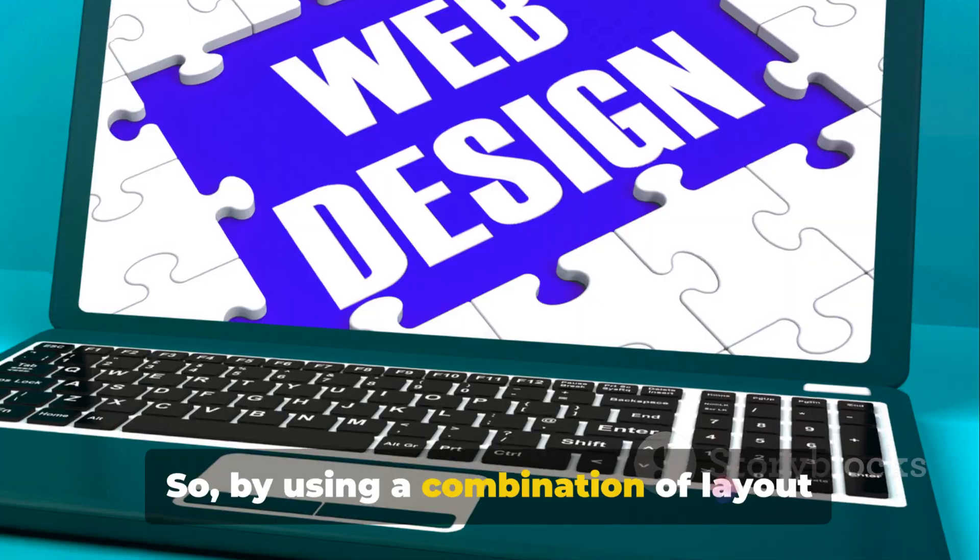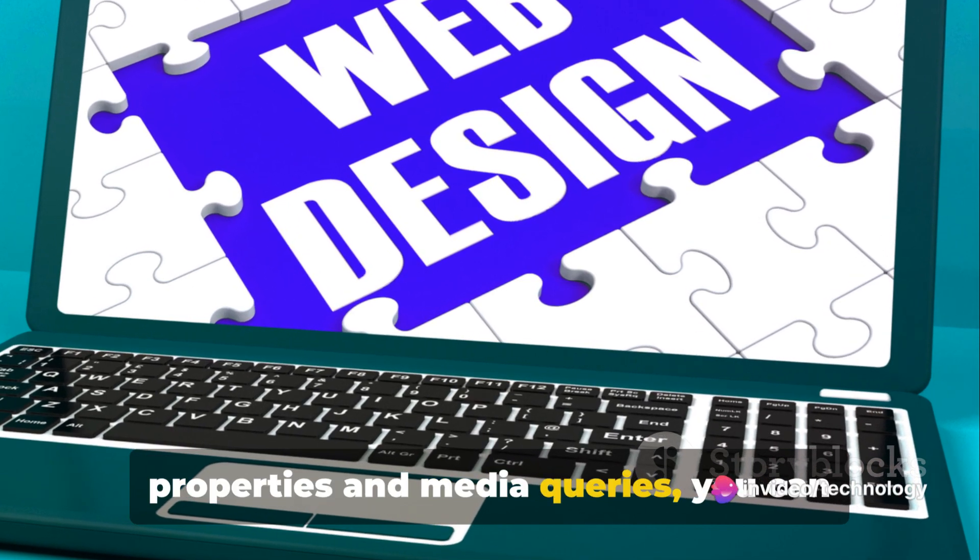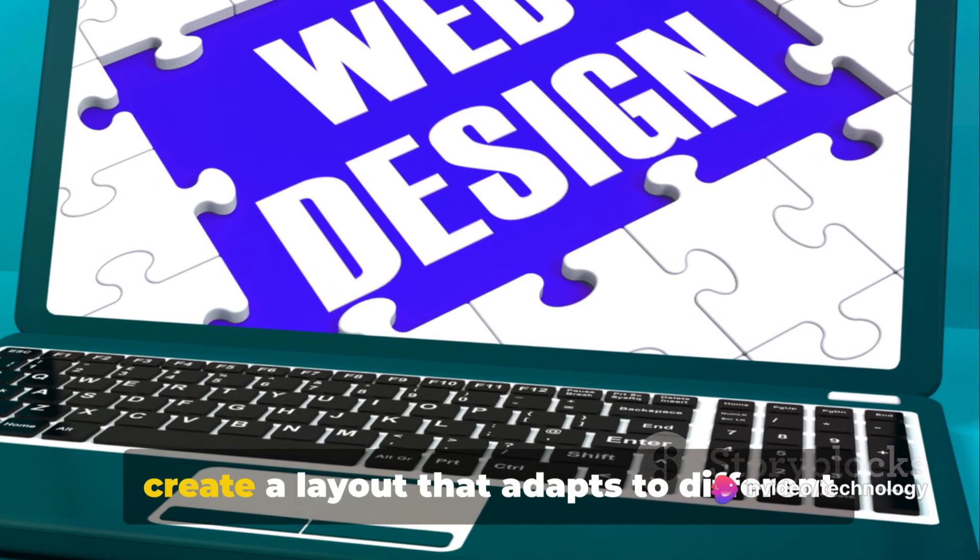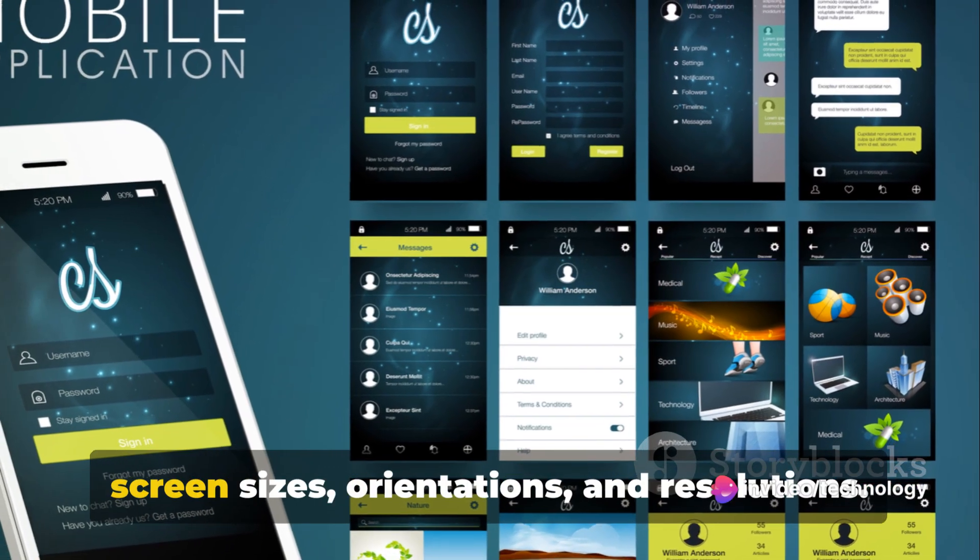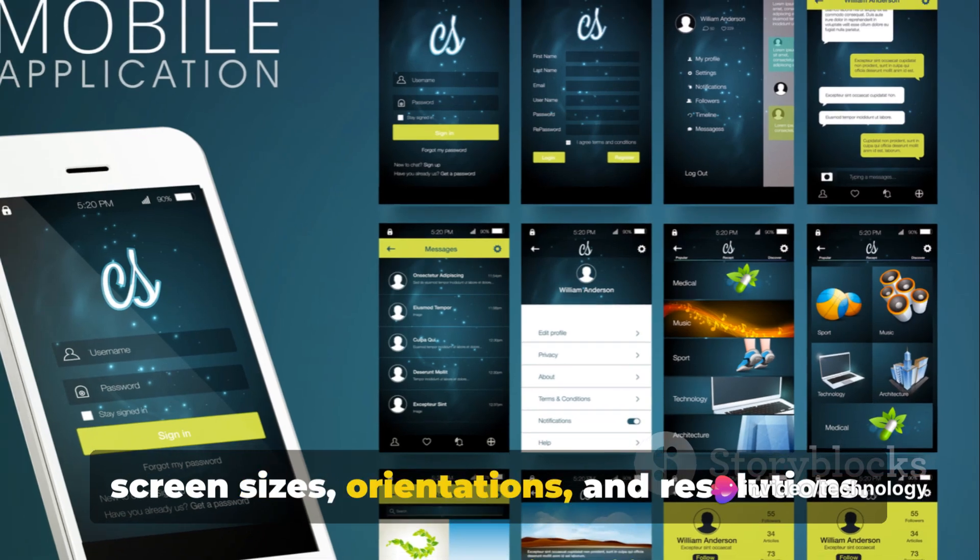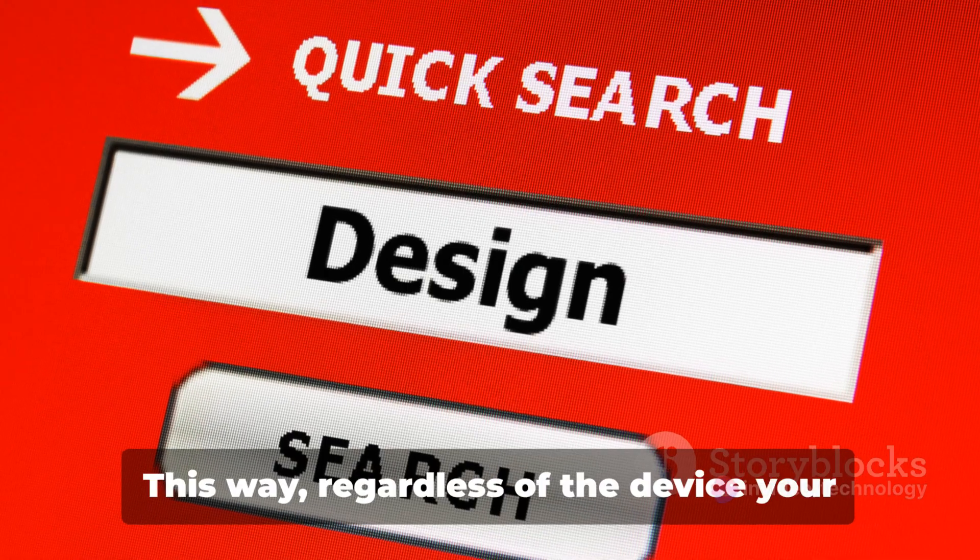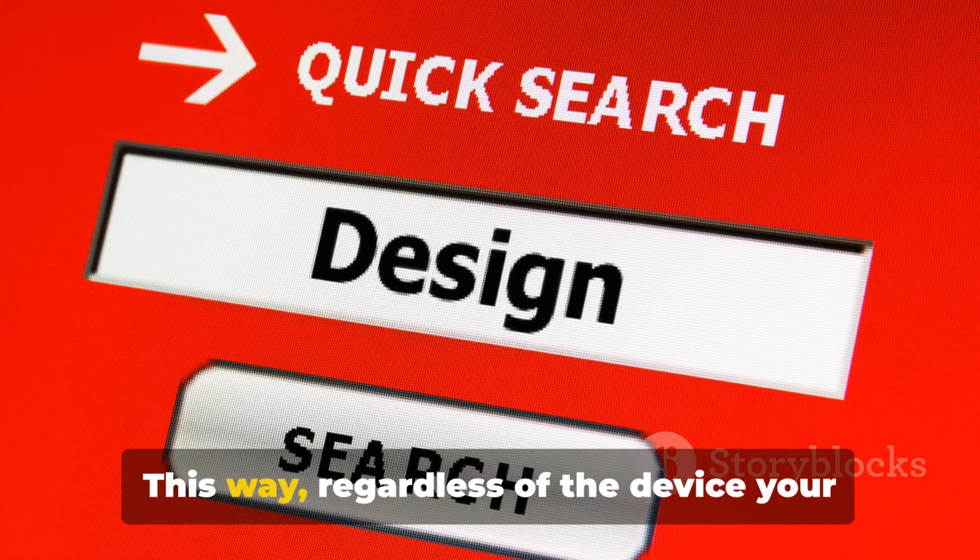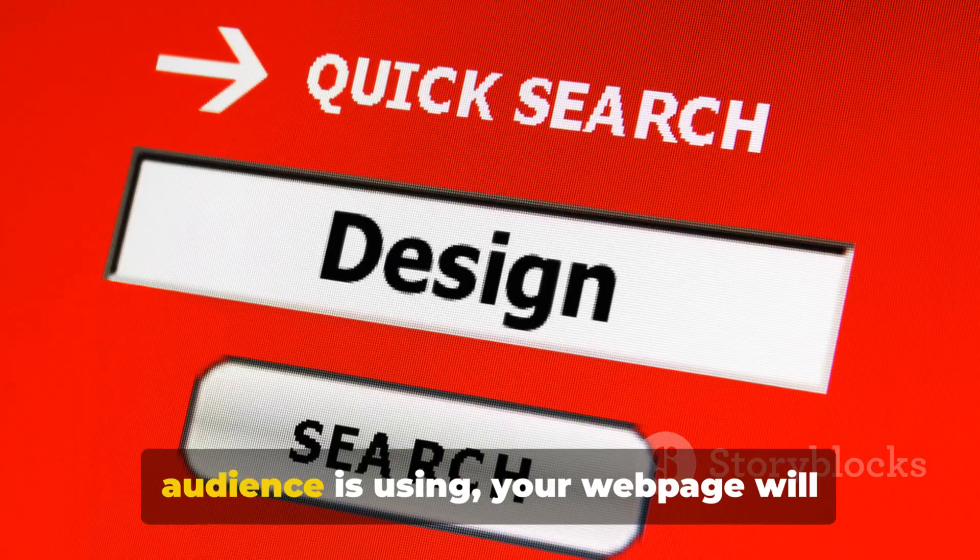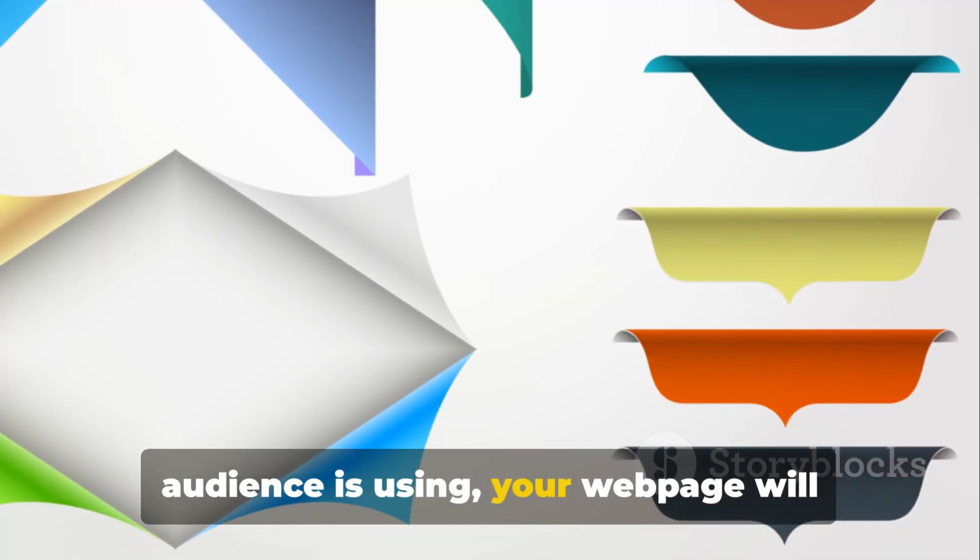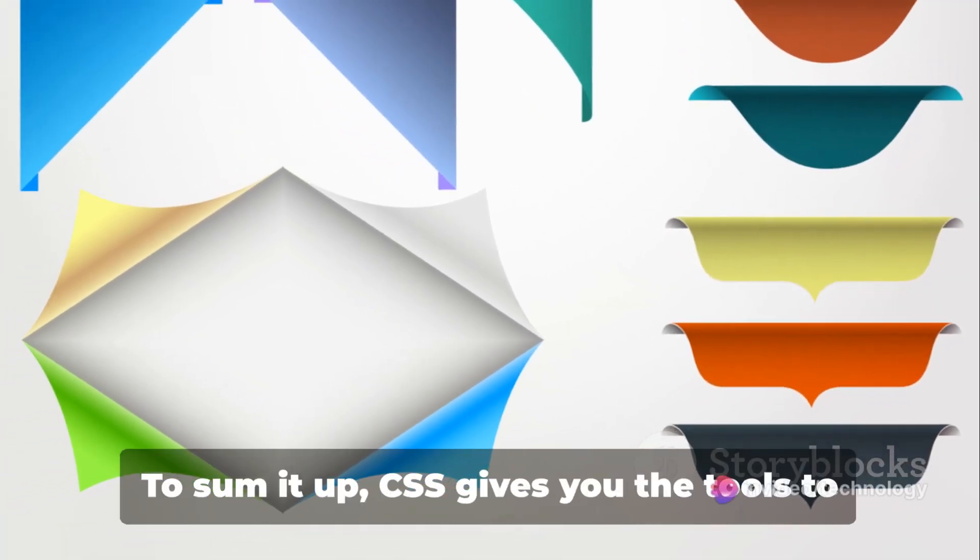So by using a combination of layout properties and media queries, you can create a layout that adapts to different screen sizes, orientations, and resolutions. This way, regardless of the device your audience is using, your web page will always look its best.